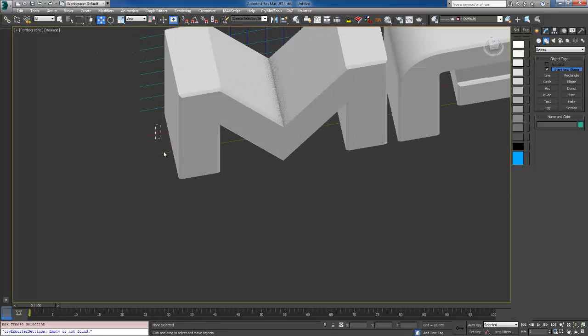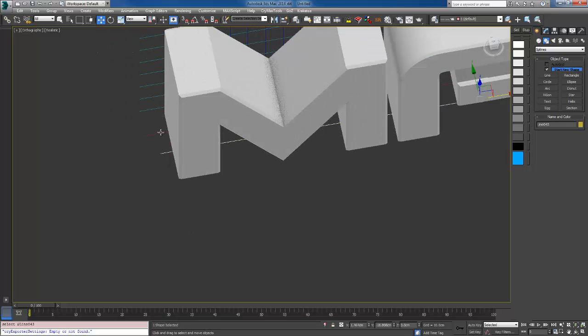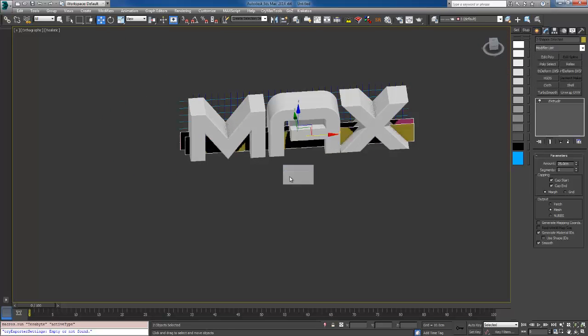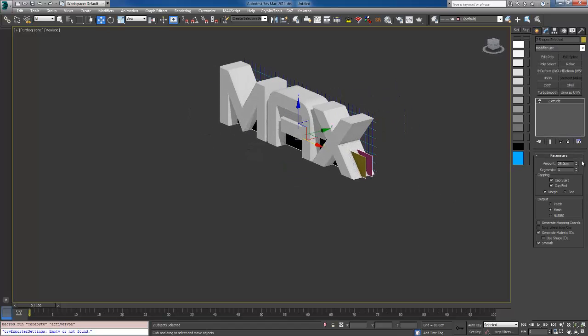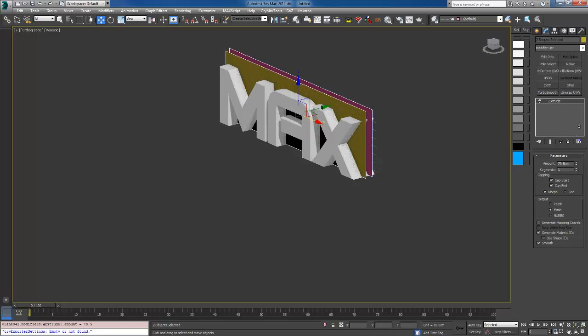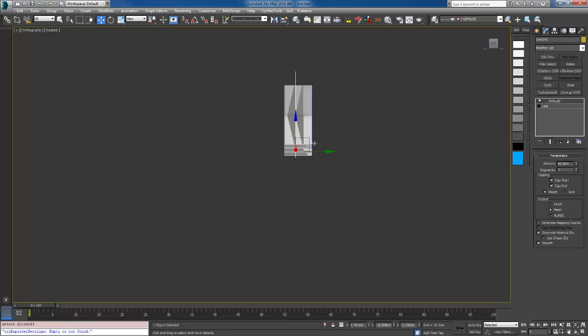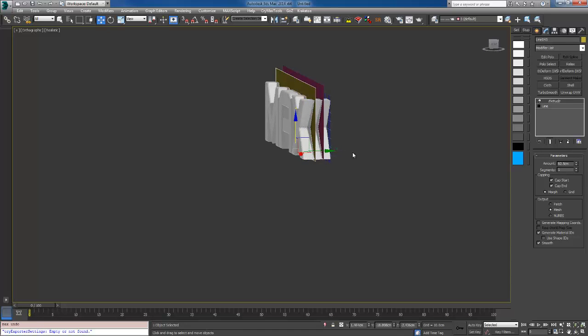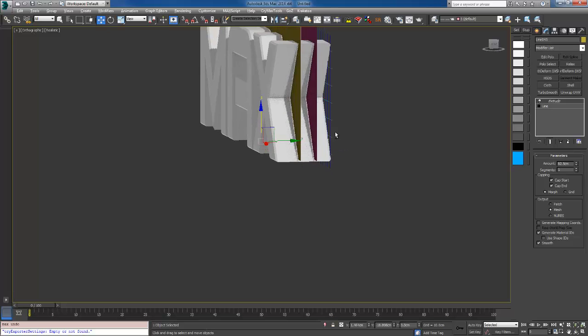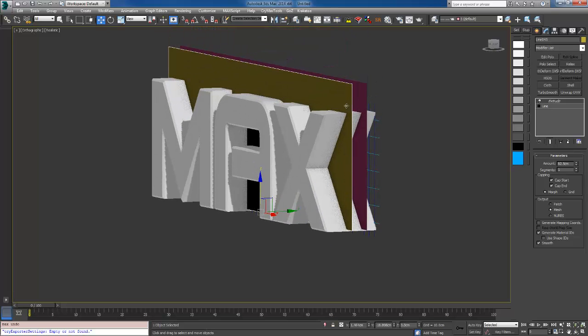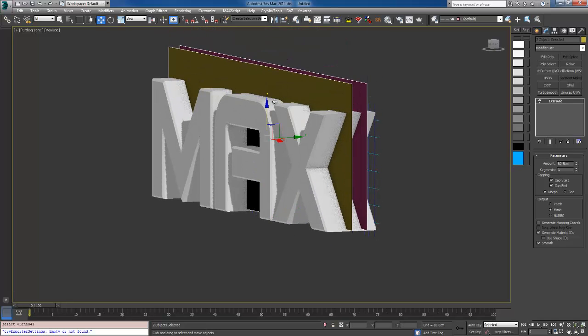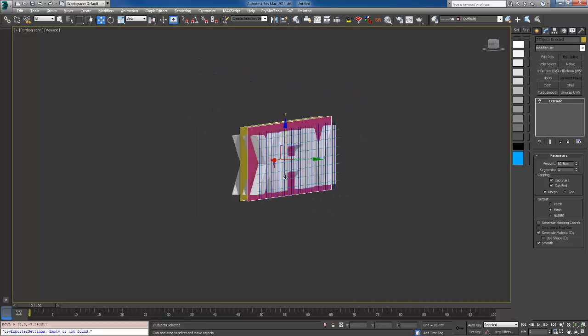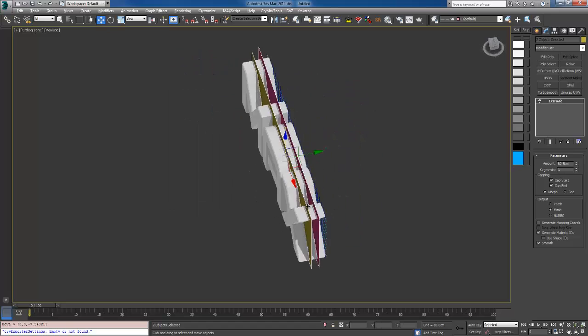I'm going to hide and freeze the text. I'm going to grab all the bottom lines and I'm going to apply an extrude to them, raise it up, and bend this down.